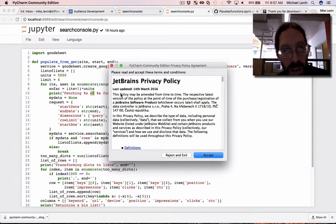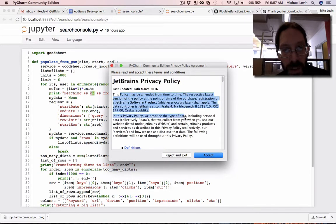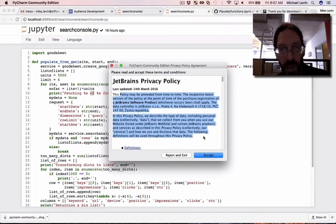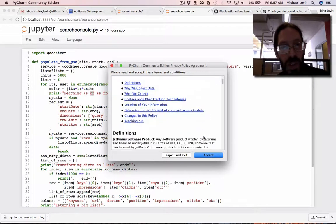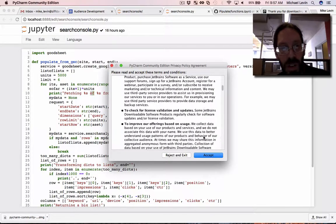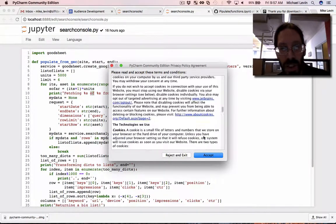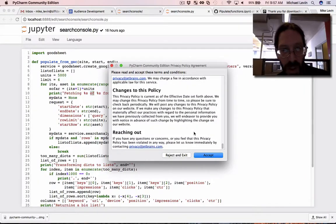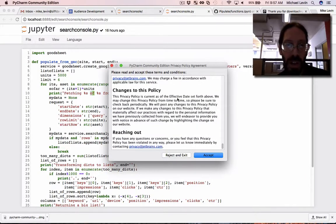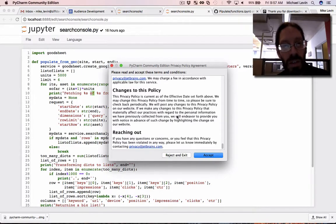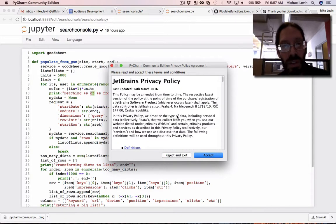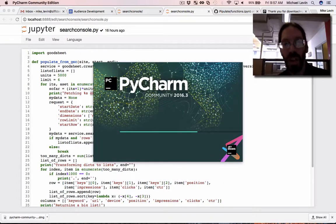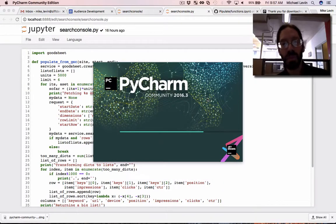JetBrains. They collect data from you. Please read and accept terms and conditions. This must be what pays for PyCharm. PyCharm Community Edition. Okay, we accept. Otherwise, we're probably not going to be able to run it.